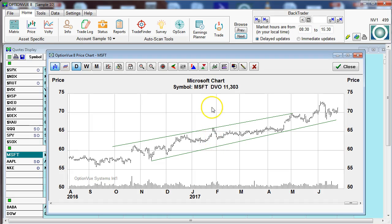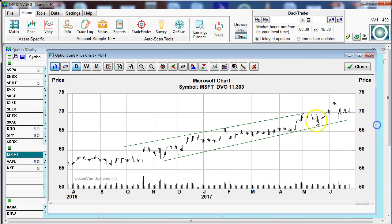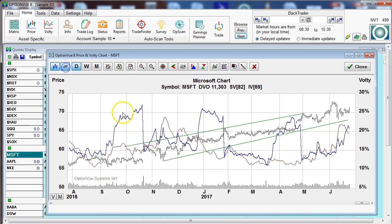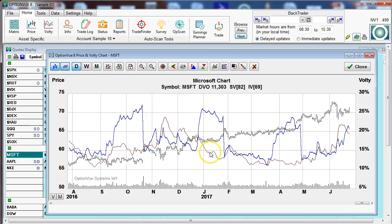I want to now go to the volatility. I'm going to bring up V for display volatility. This brings up the red line for statistical volatility, the blue for implied volatility, and the 30-day volatility number.